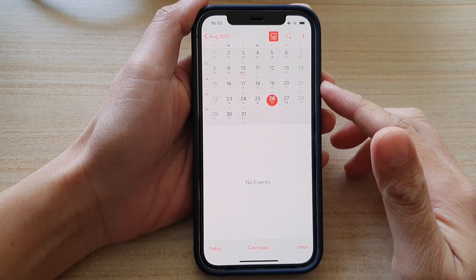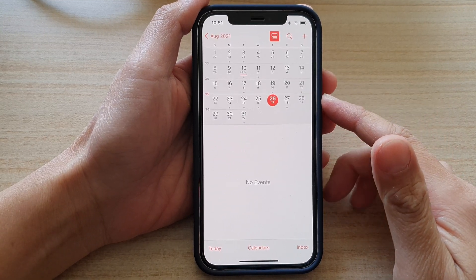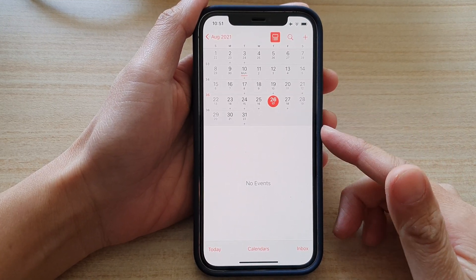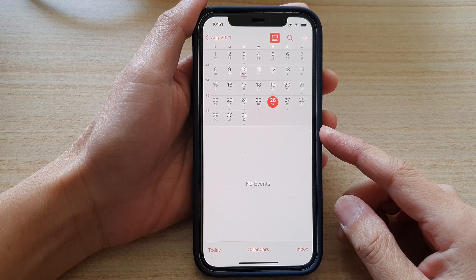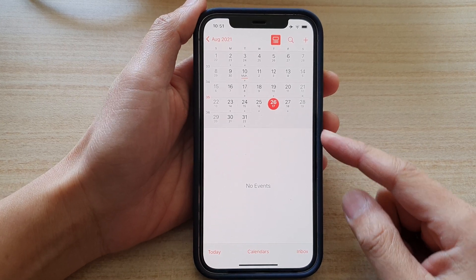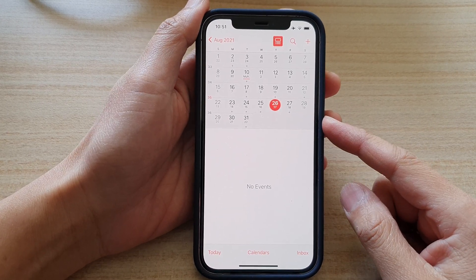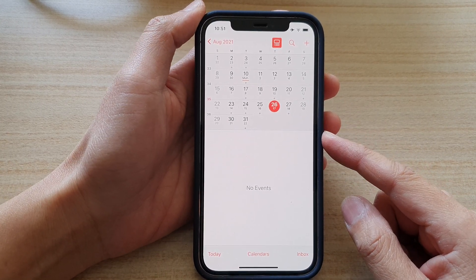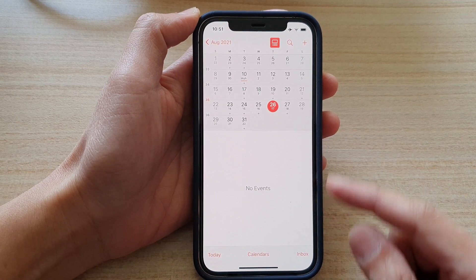Hey guys, in this video we're going to take a look at how you can show or hide public holidays in your calendar on the iPhone 12 or the iPhone 12 Pro.